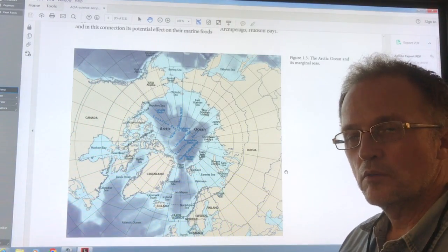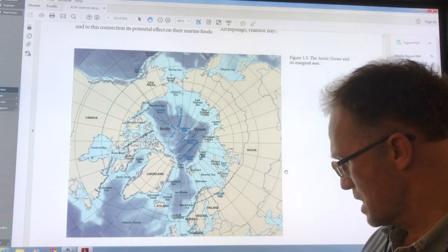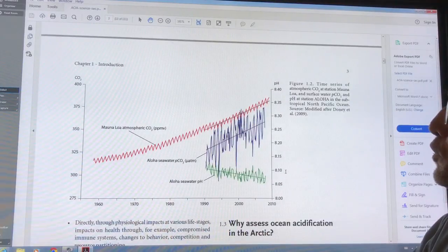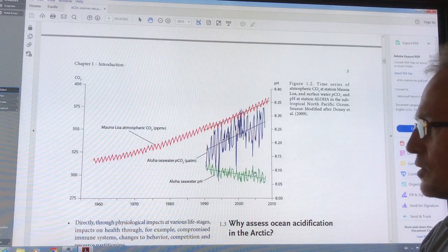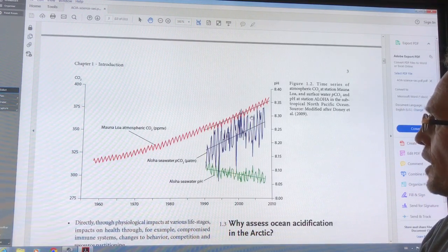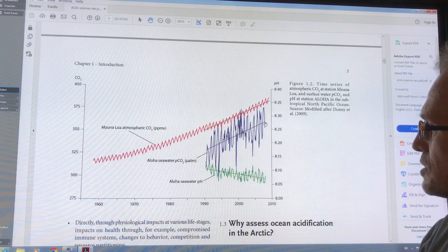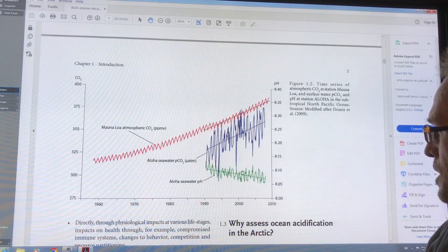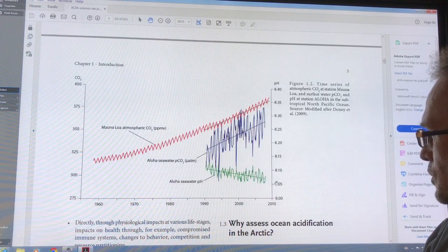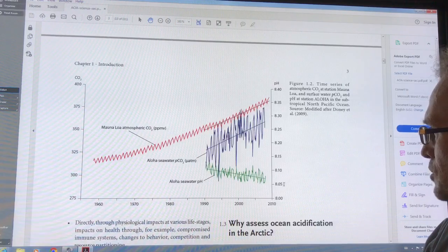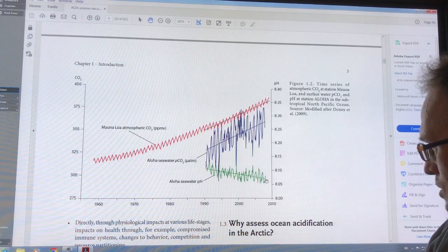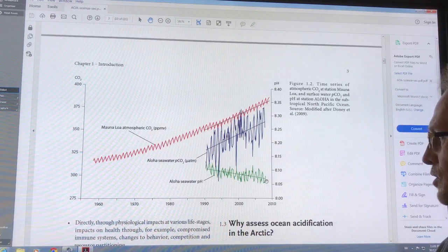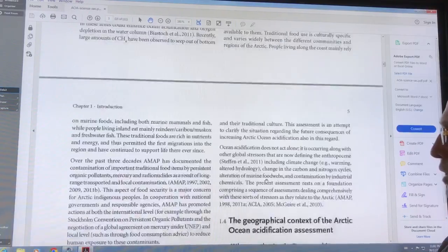Hello, I'm Paul Beckwith with the University of Ottawa Laboratory for Paleoclimatology. I'm talking about ocean acidification. This is from a 2013 AMAP document showing the CO2 level rise in the atmosphere, the dissolved CO2 concentrations in the water off Hawaii, and the seawater pH dropping from about 8.1. Going to more recent numbers, they're approaching 8.05, which is a significant drop representing a large increase in ocean acidity.